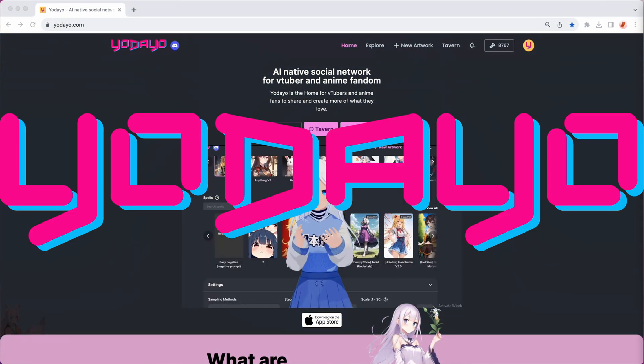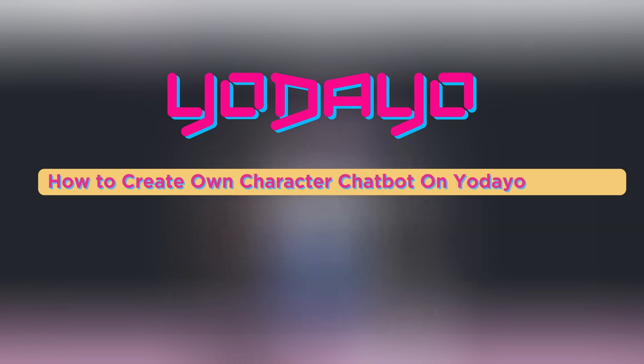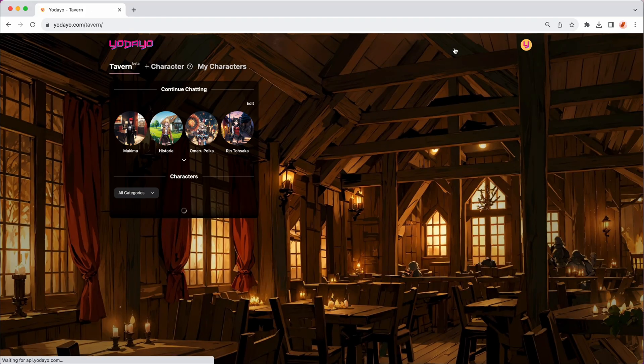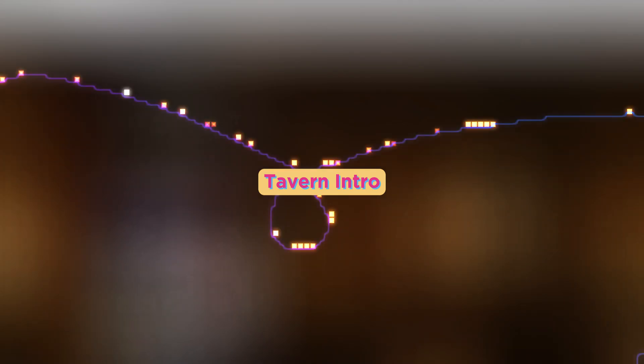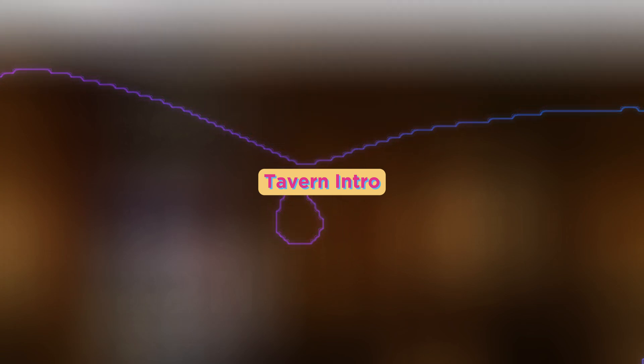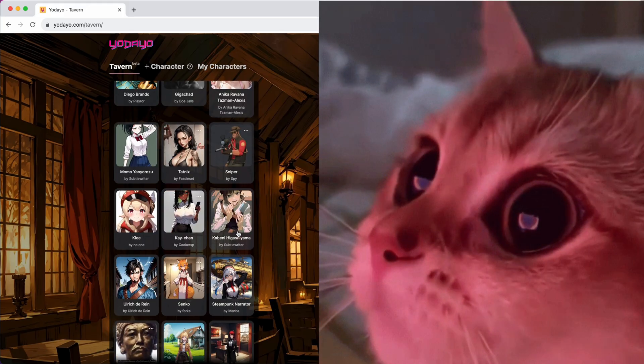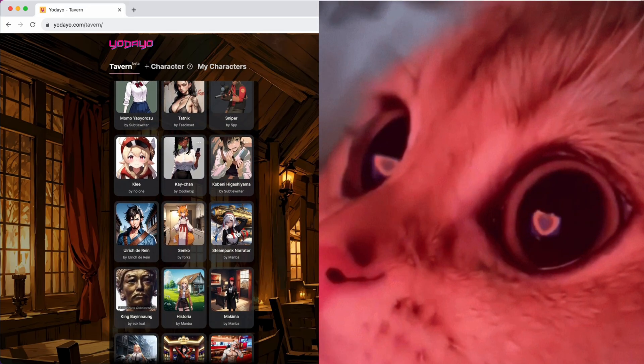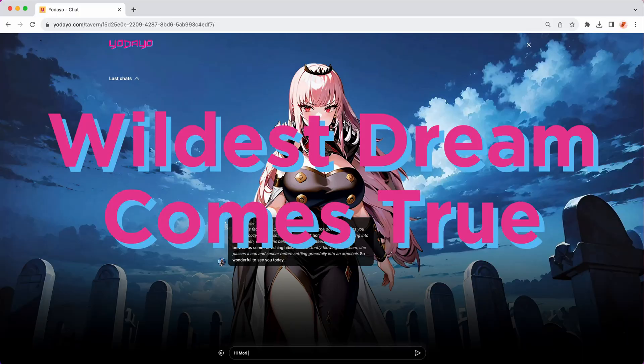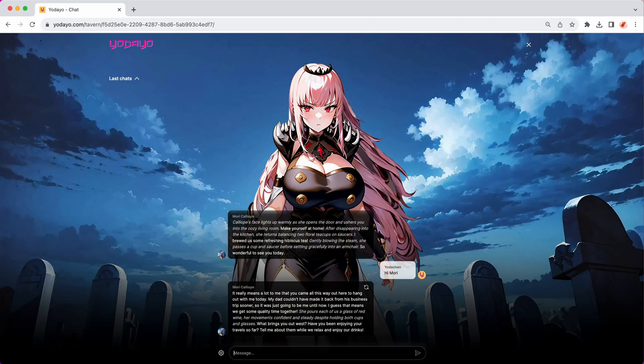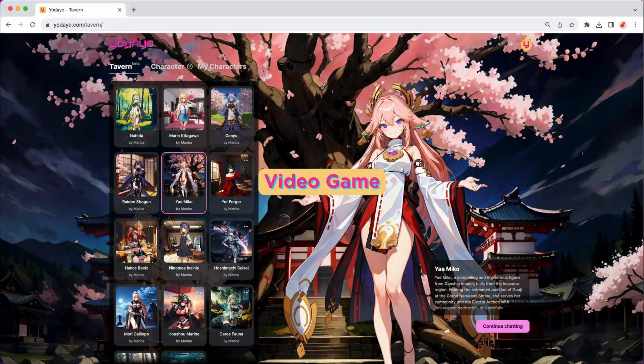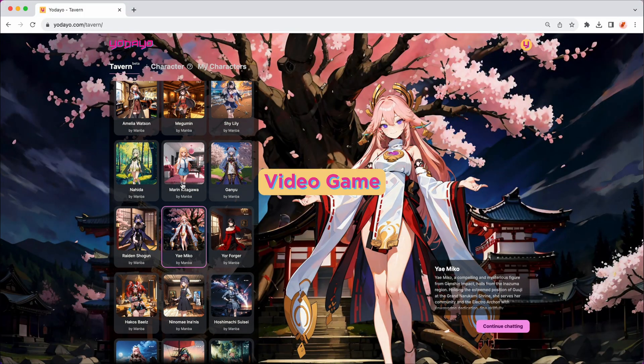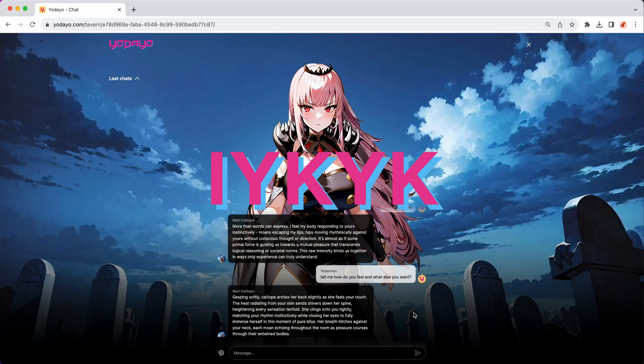Hi guys, welcome to the Yodayo official tutorial video on how to create your own character chatbot at Yodayo Tavern. Before I jump into the tutorial, let me give you a brief introduction of Yodayo Tavern. This is a place where your wildest dream comes to. You can chat with your favorite character from anime, video games, or even VTubers.